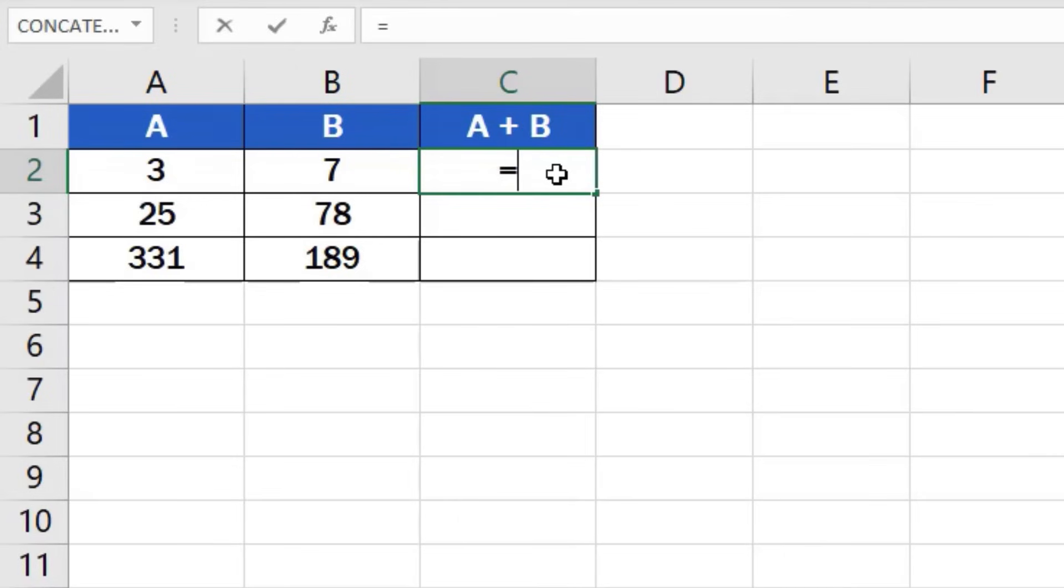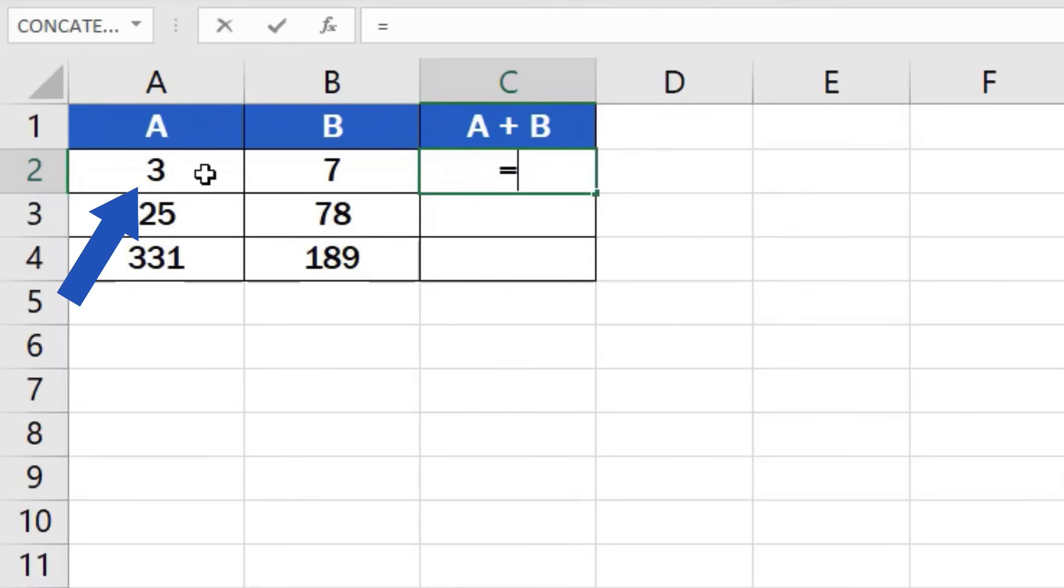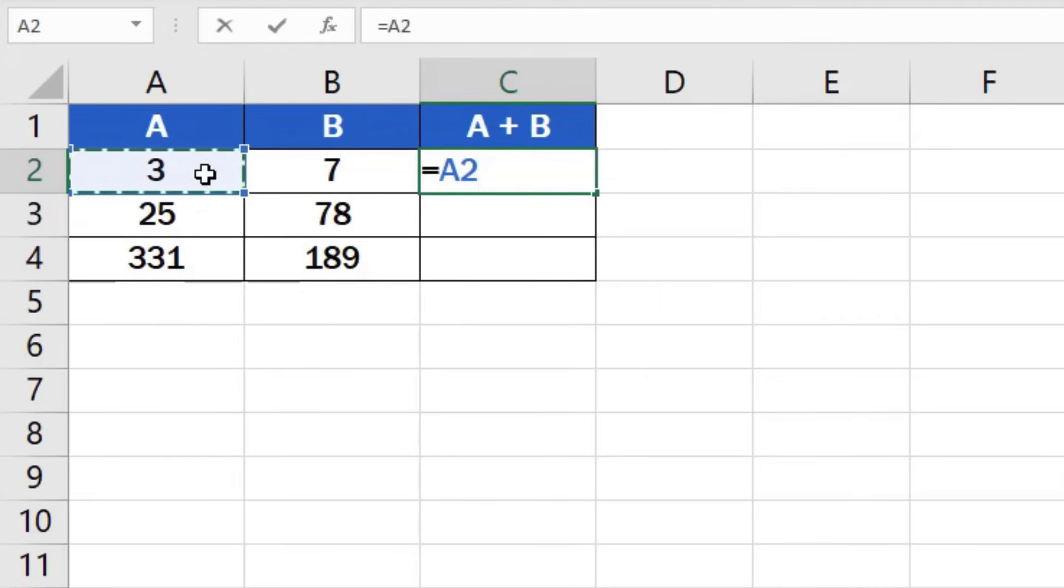Then we click on the cell that contains the first number to be added. In this case, it's cell A2. Once we've selected the cell, we can see how another part of the formula appears after the equal sign. It's the cell reference, A2.